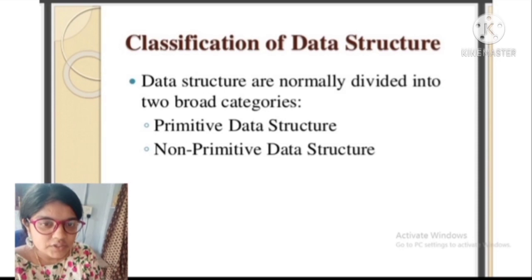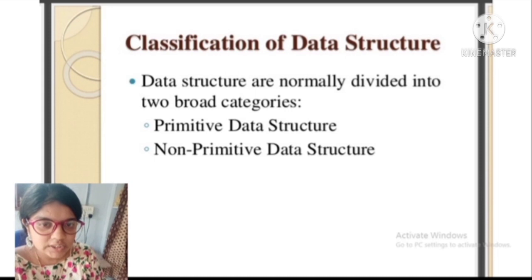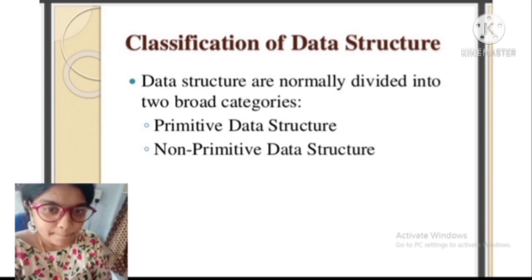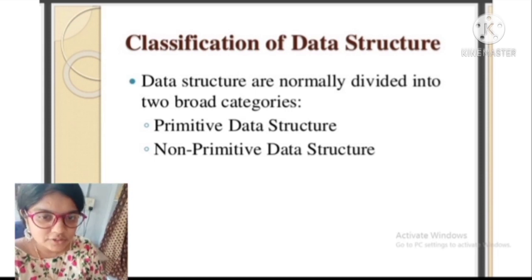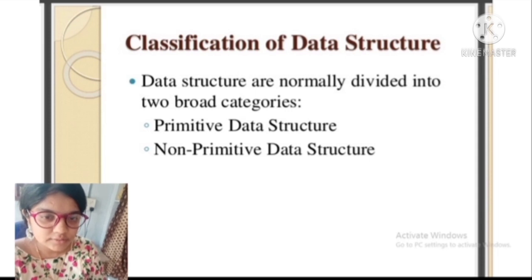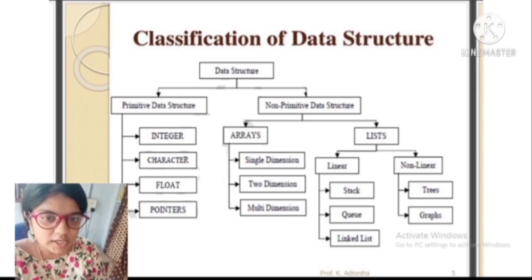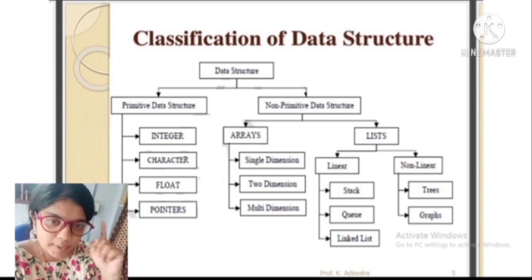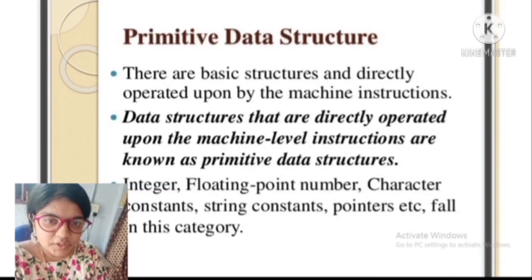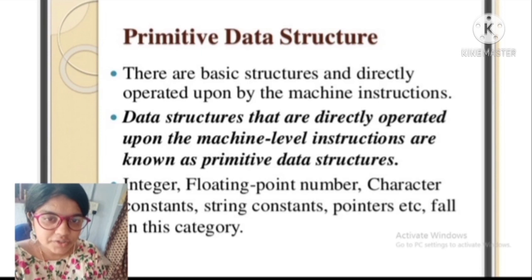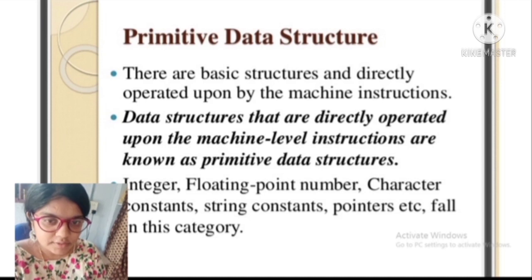Classification of data structures: there are two major classifications. There are primitive data structures and non-primitive data structures. Primitive data structures are data structures that are directly operated upon by machine-level instructions.